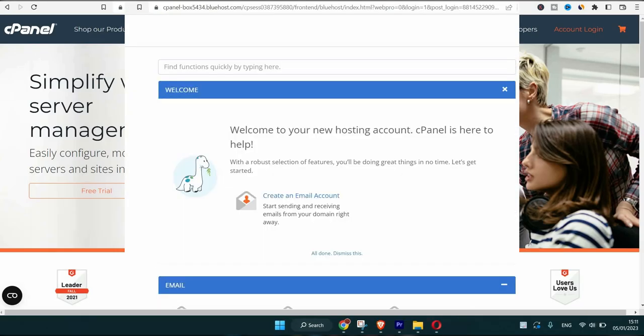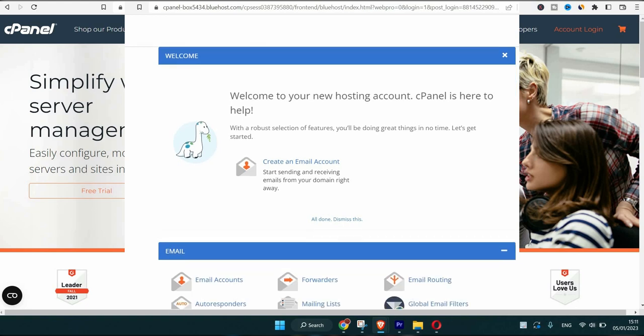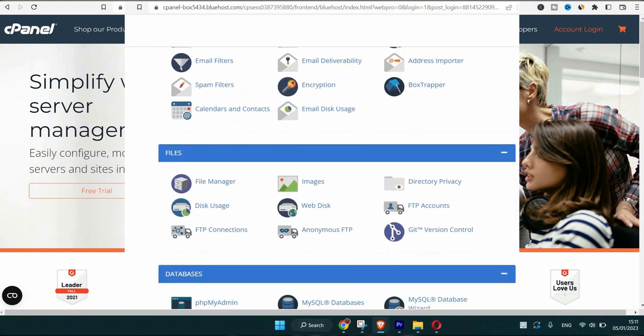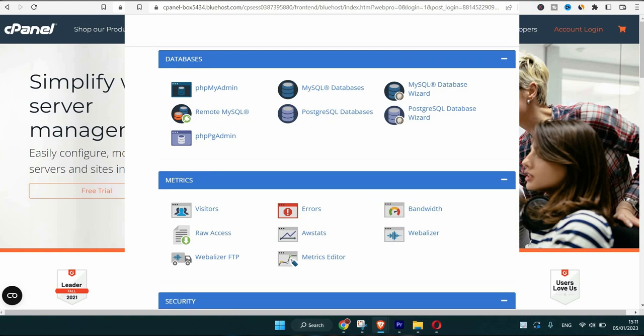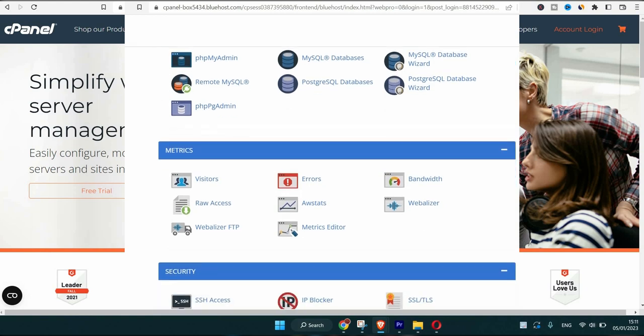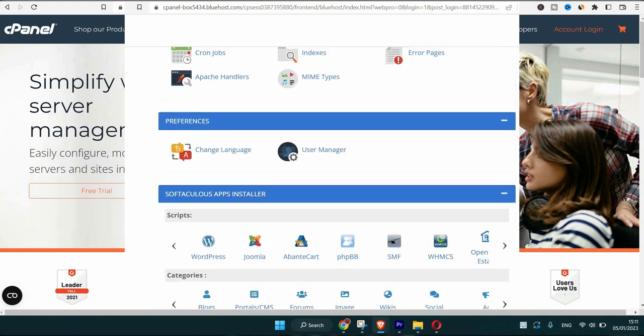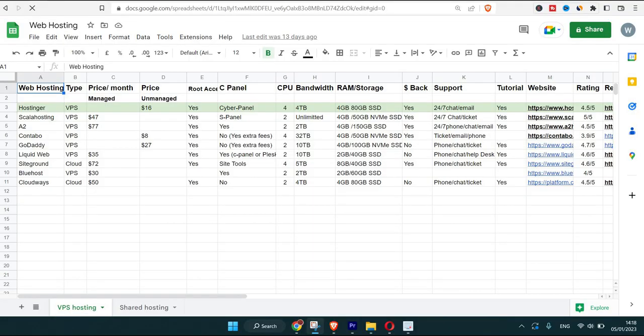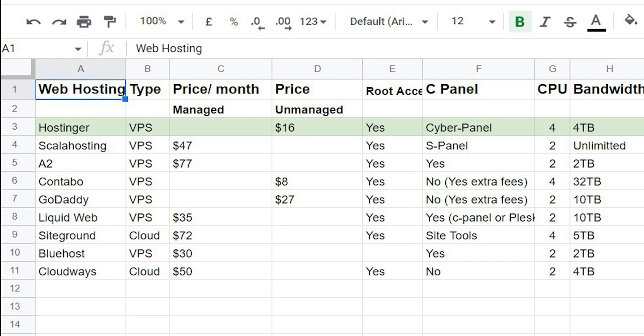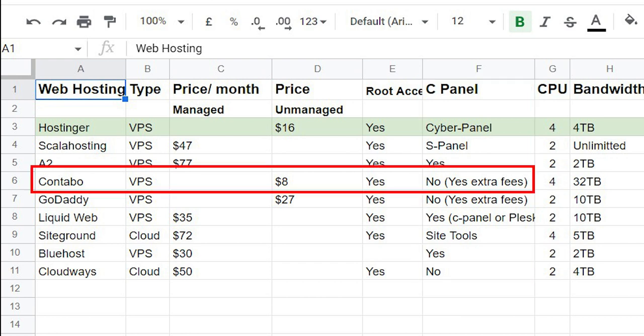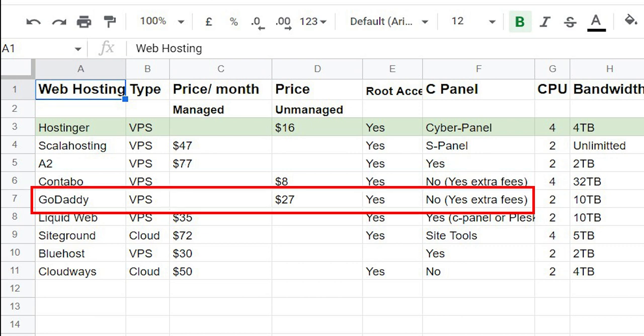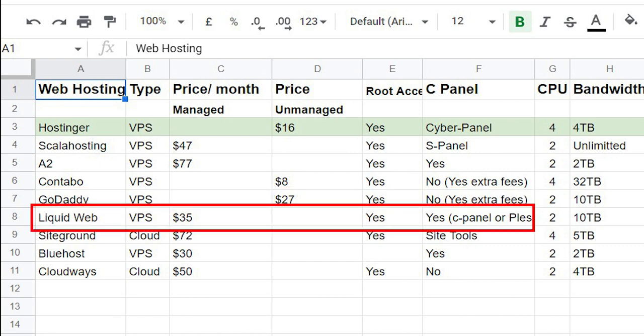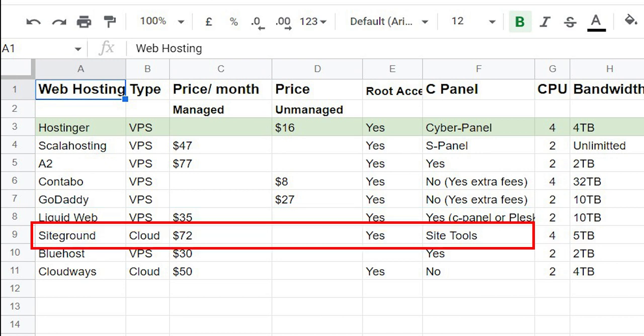With Hostinger they have CyberPanel at reasonable price. They have other types of panels including the cPanel but it's more expensive. Scala Hosting have something similar to the cPanel that is sPanel, that's I think their own panel. A2 they have the cPanel but at $77 a month that's too expensive. The Contabo web server is $8 a month only but that's without any panel at all. You have to have some technical knowledge of the server to be able to manage it yourself. Same goes for GoDaddy but they offer all panels at extra fees. Then we have Liquid Web, yes they offer cPanel or Plesk but at higher prices. Siteground they have Site Tools that their own panel but it's expensive at $72 a month.